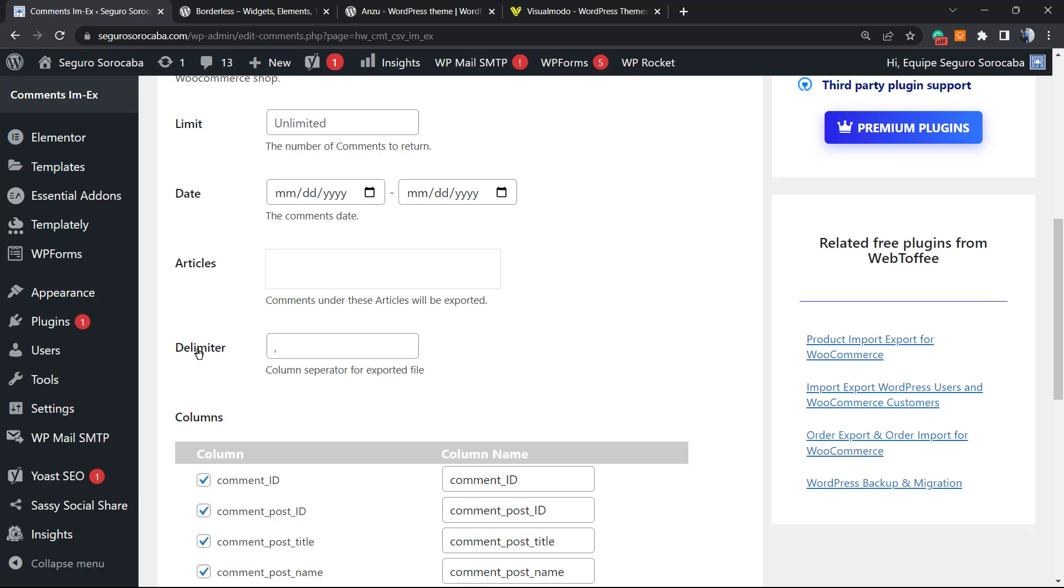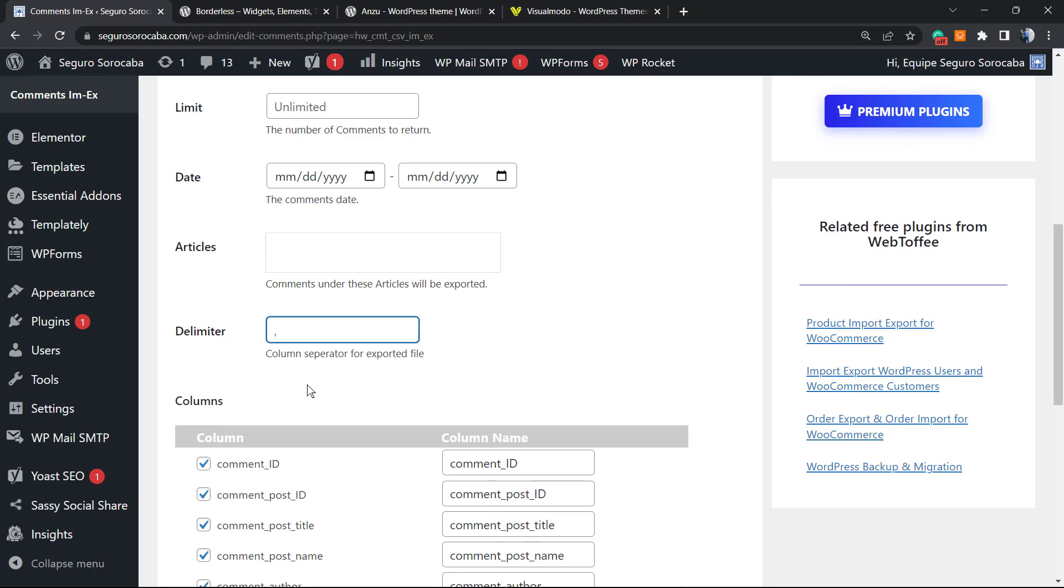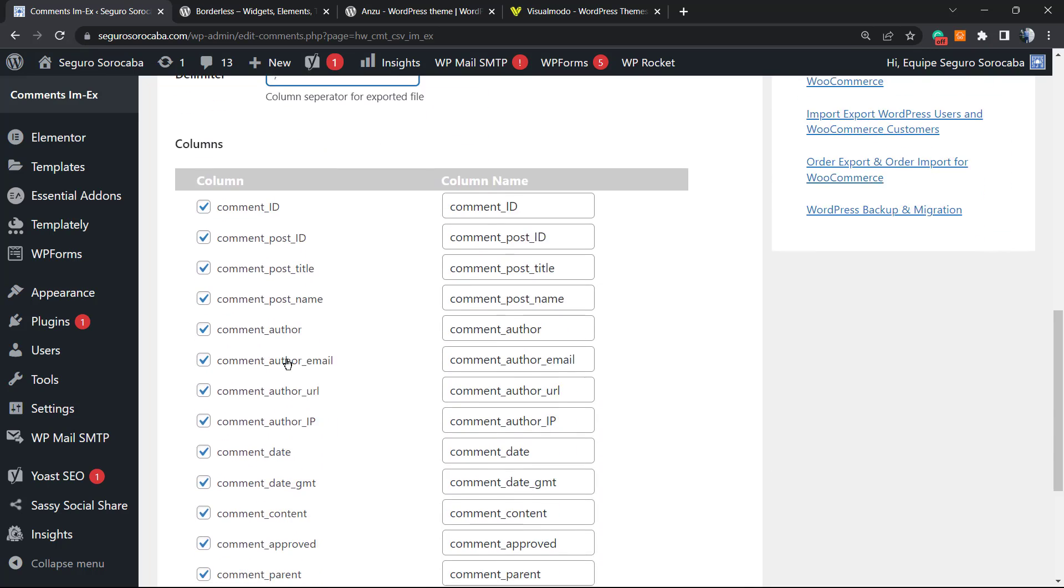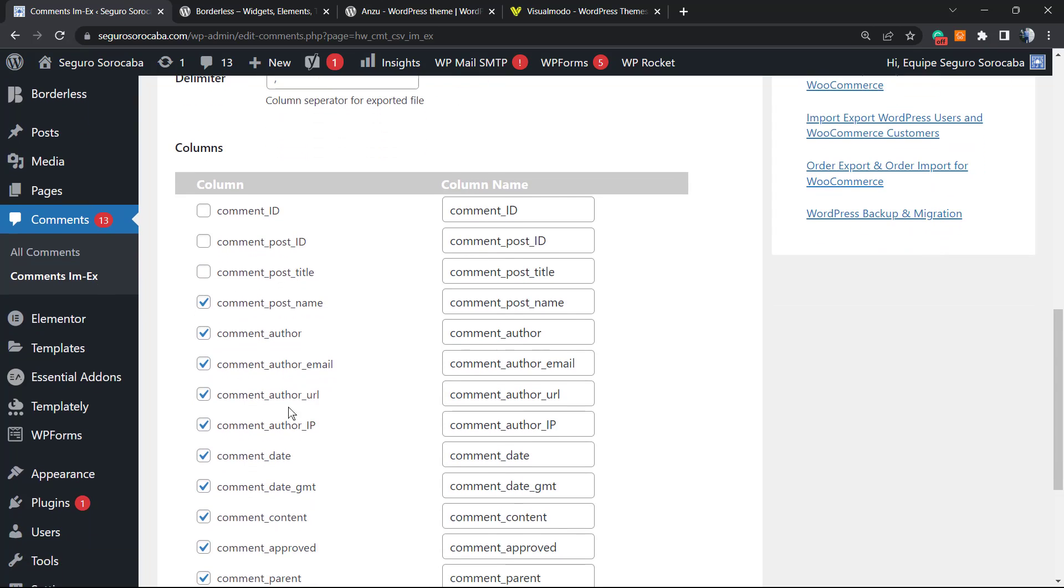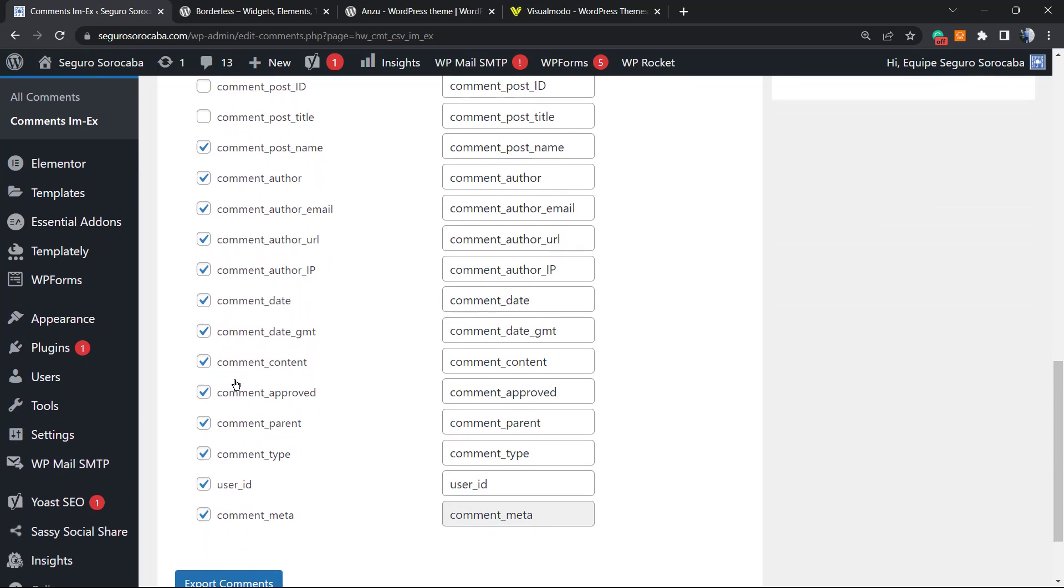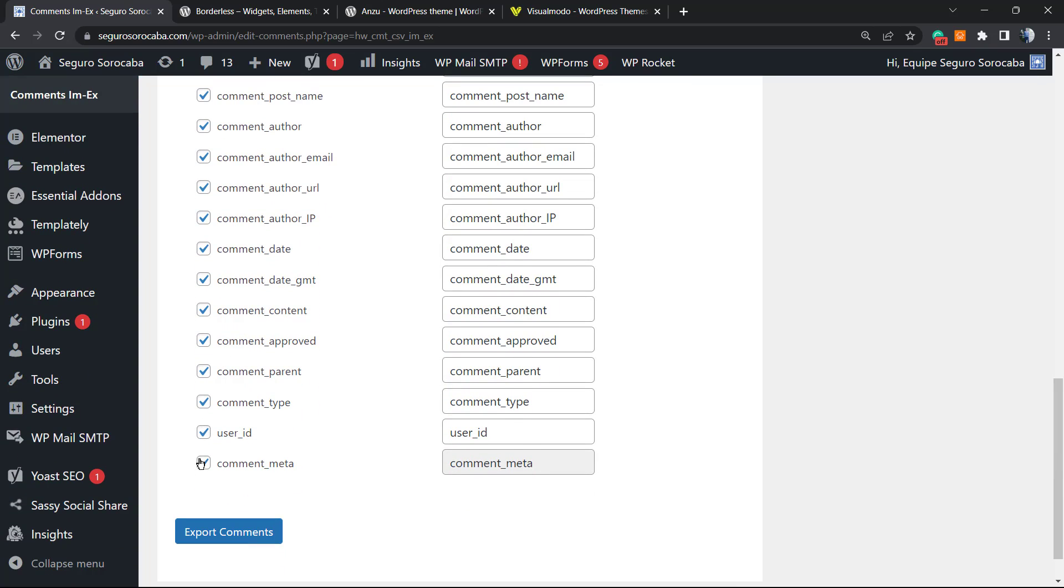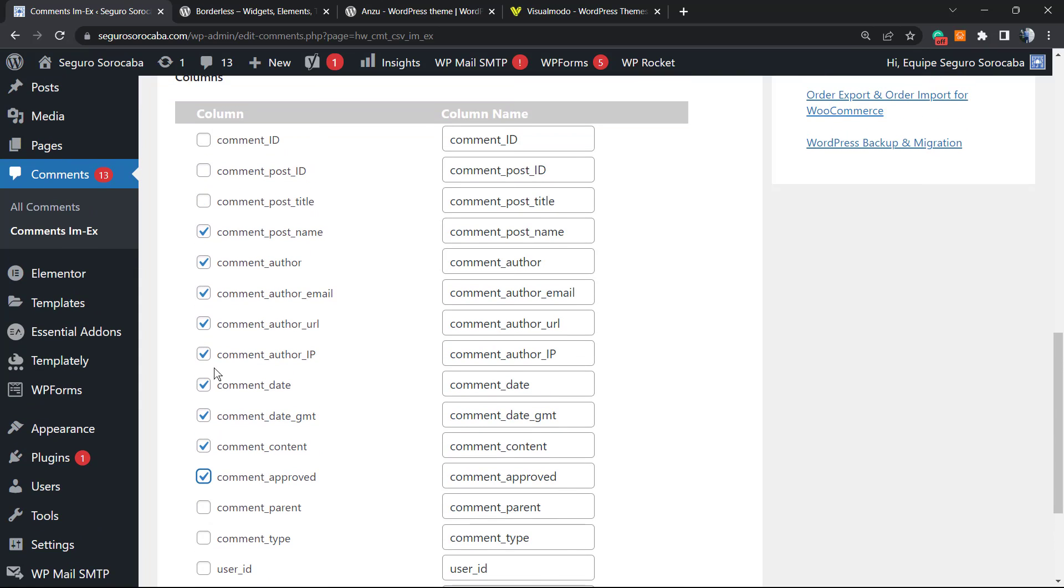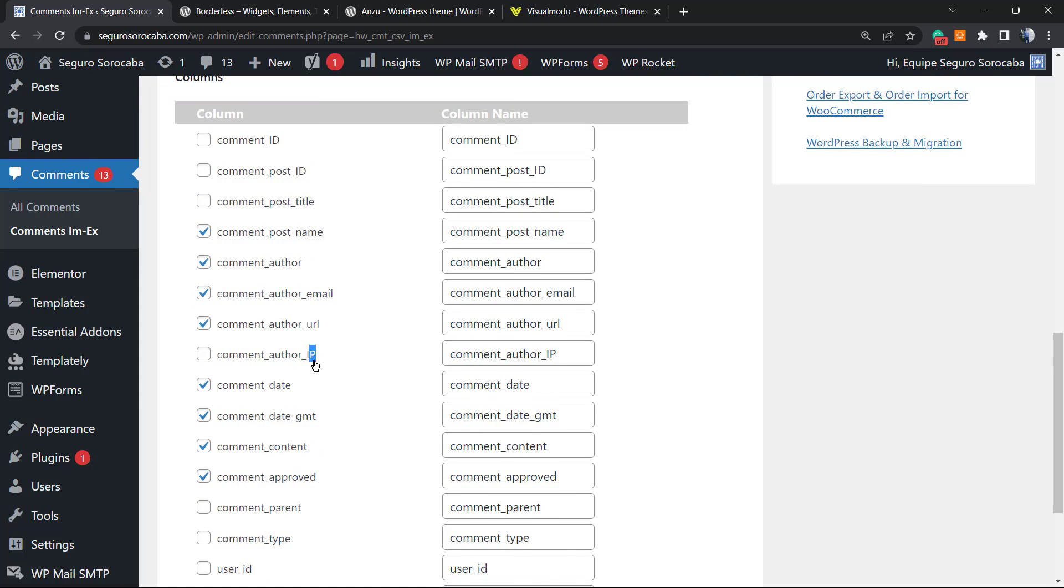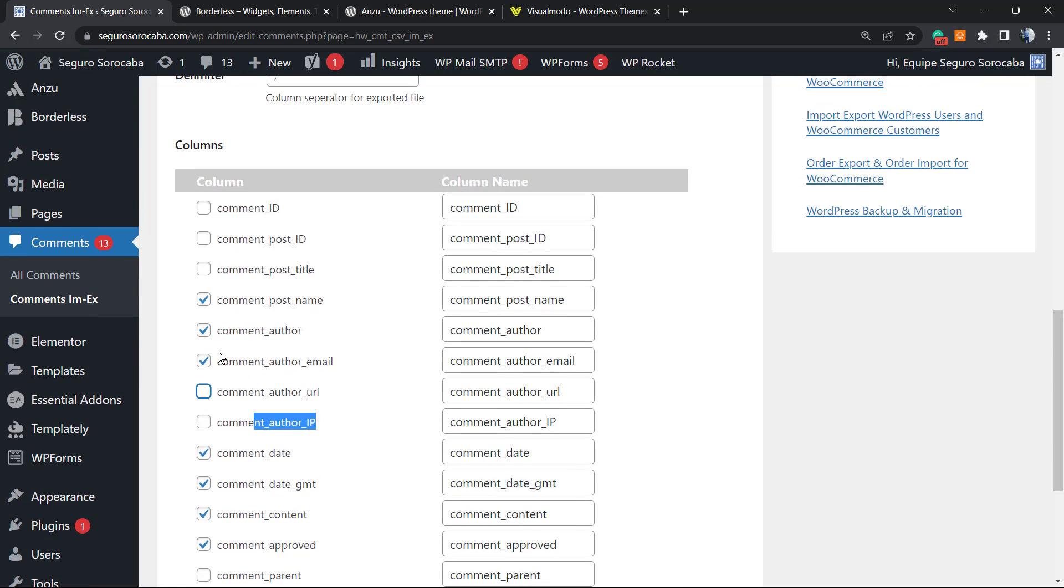After this, we have the delimiter, column separator for export file. Here is one of the most important things - what kind of columns would you like to be imported? I don't want the comment, the comment post, the title, the name. The author email - this is important. User ID, comment meta, comment type, comment parent, comment approved, comment author IP - I have no need for it. Comment author URL - no need for it as well. If you only want the email, the unique option that you must keep selected is this one. But if you imagine collecting this file and uploading to a mailing service like MailChimp, keep those marked.